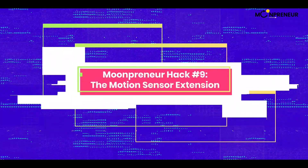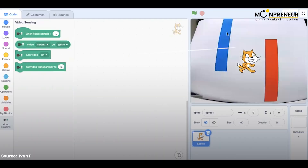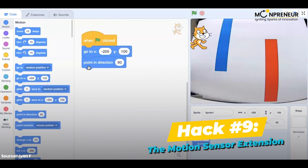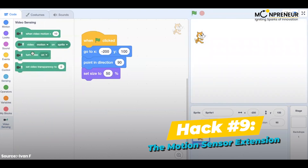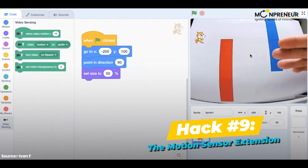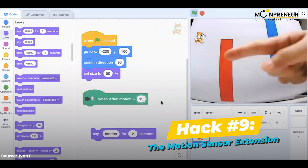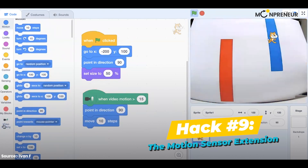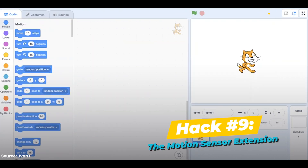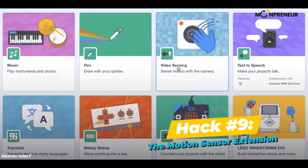Hack number 9: the motion sensor extension. The motion sensor extension is a Scratch extension that allows you to use your computer's camera to detect motion. You can use it to create games that respond to your movements or to create interactive projects that react to the environment. To use it, just click on the motion category in the extension library.